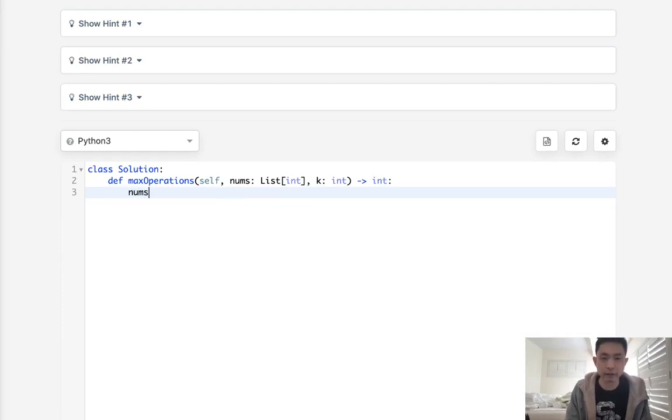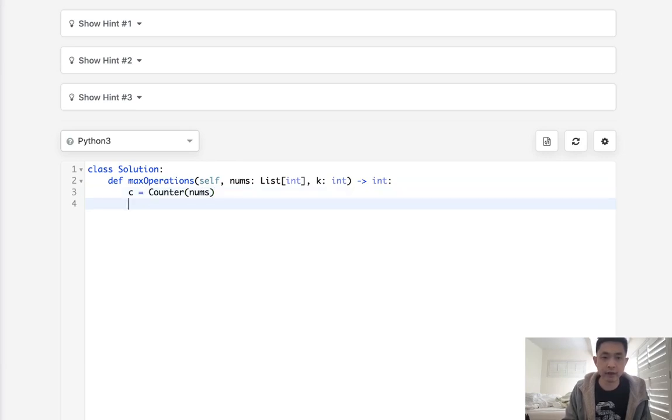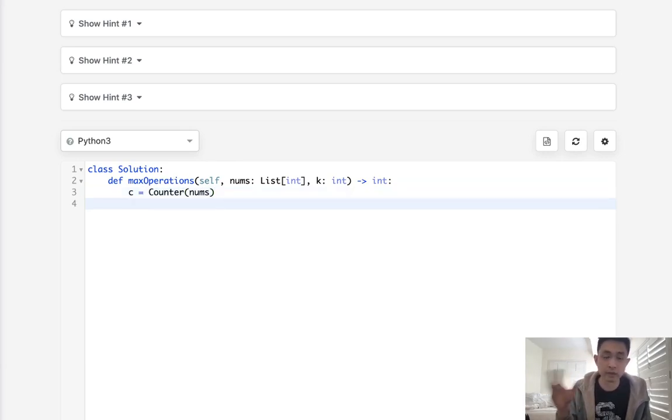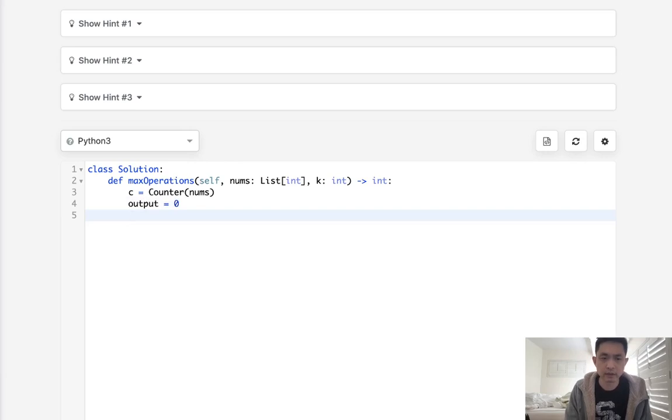So let's start off by creating a counter object what we could do is just say counter nums and I'm gonna call this C and this is gonna have a key value of the number itself and the number that it appears in our list. Next we'll have our outputs and we'll start with zero.